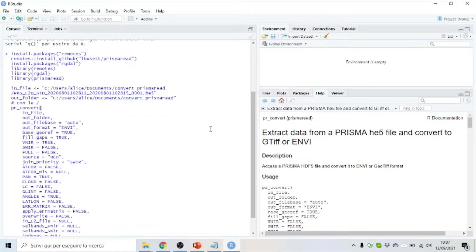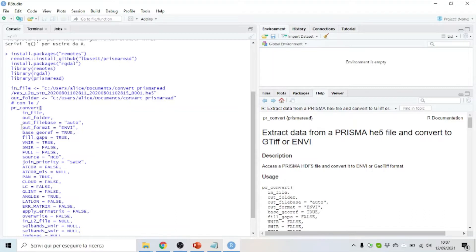The package Prisma Read has so many functions inside. The one that you need at first is PR Convert, where you can decide which output format you're interested in. It can be ENVI or GeoTiff.